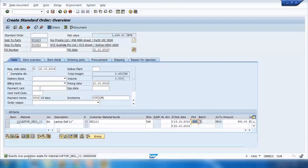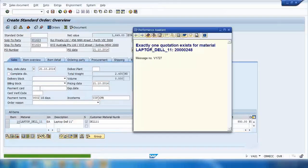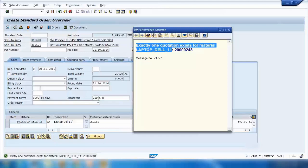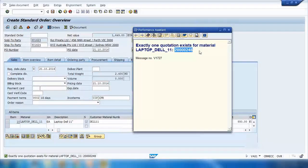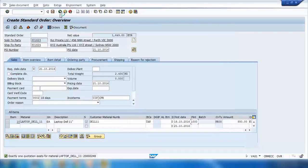After that there is a message at the bottom. If I click on it, it says there is exactly one quotation for this material — a quotation number — telling me there is one open quotation for this combination of material and customer. Either I can refer to that quotation or continue without it. If you want to continue as-is without referring, you can just create the order as I have done.